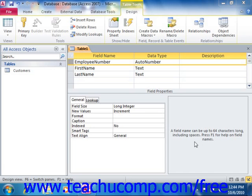In Access, you should assign a primary key to each table that you create. A primary key is simply a field, or perhaps a group of fields, that acts as a unique identifier for each record in the table. You should use a field or group of fields that will always contain a unique value as your primary key. The advantages of assigning a primary key will become more evident as you learn about relational database structure.